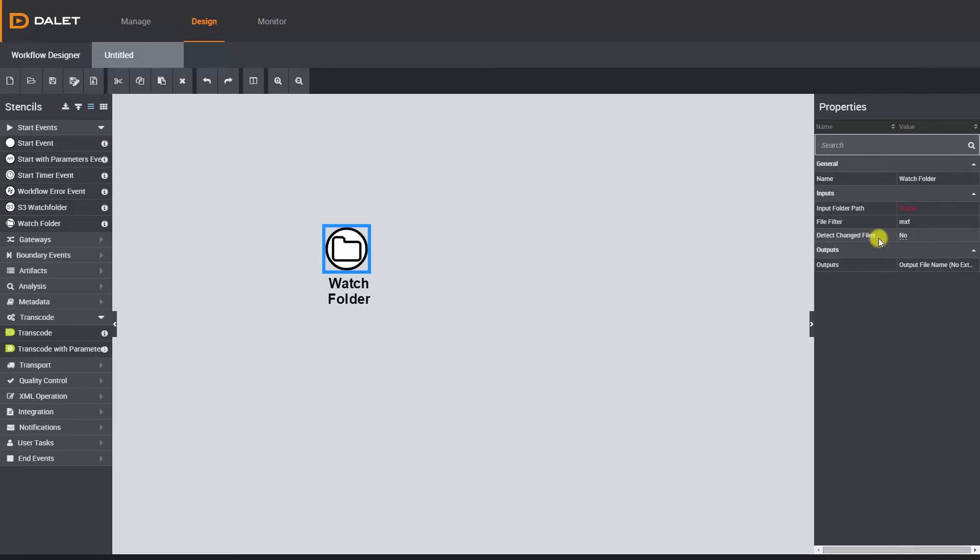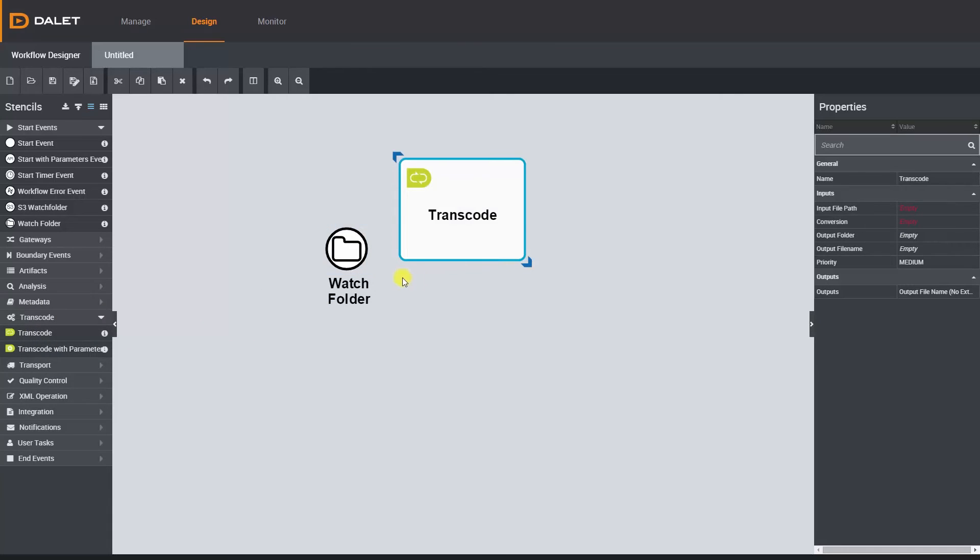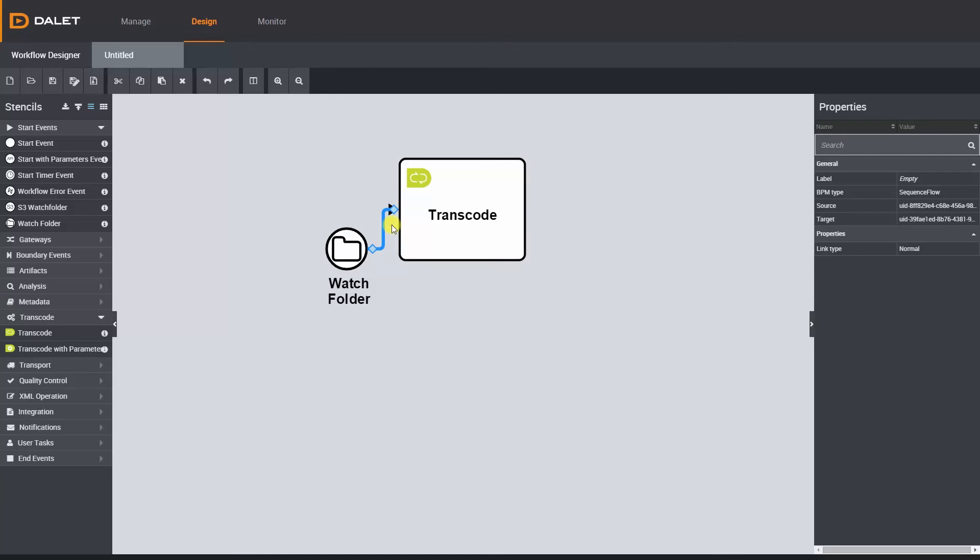The next task in my workflow will be a transcode so I'll drag and drop the transcode stencil onto the canvas and then connect the task to the watch folder task. Now I have two tasks on the canvas.